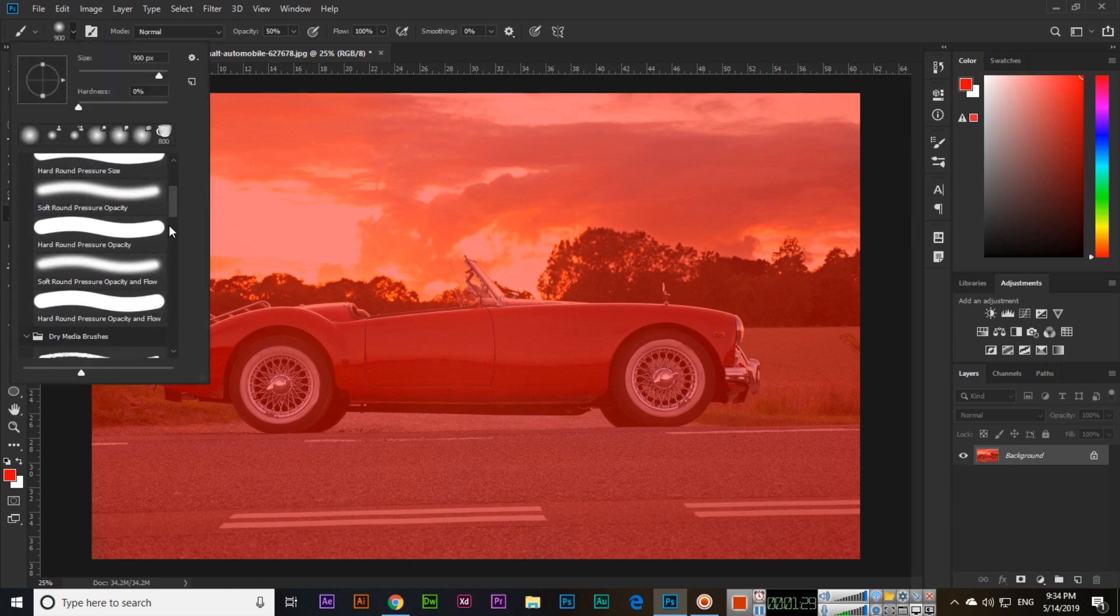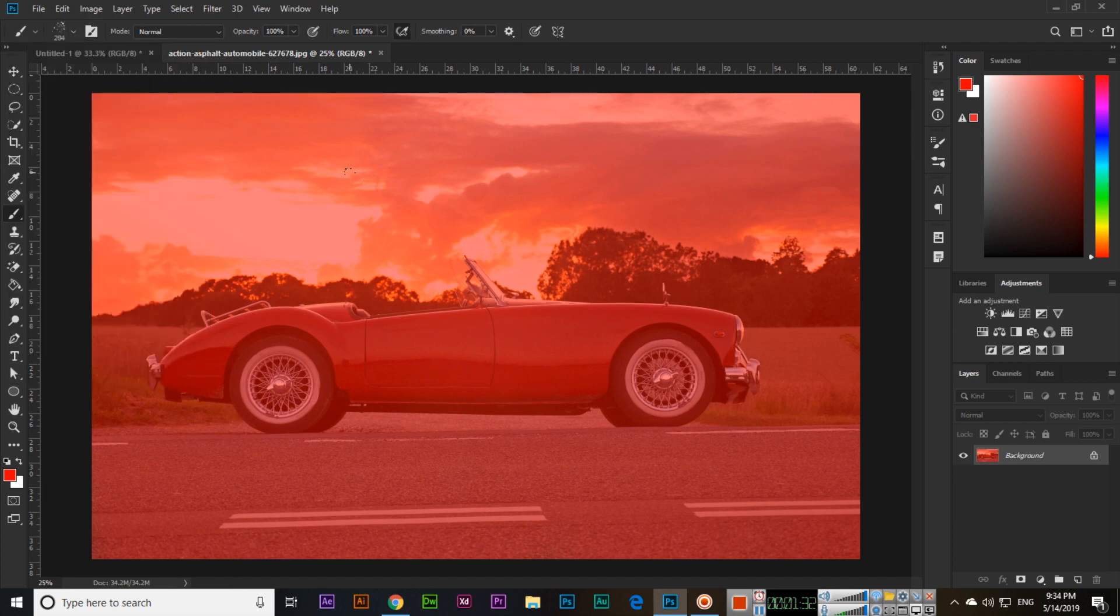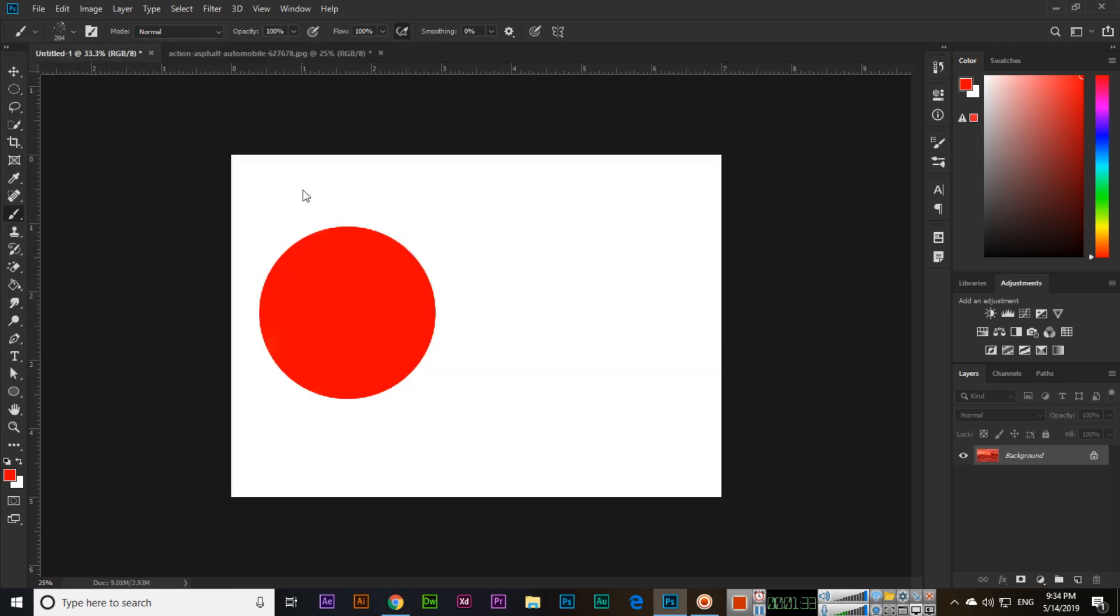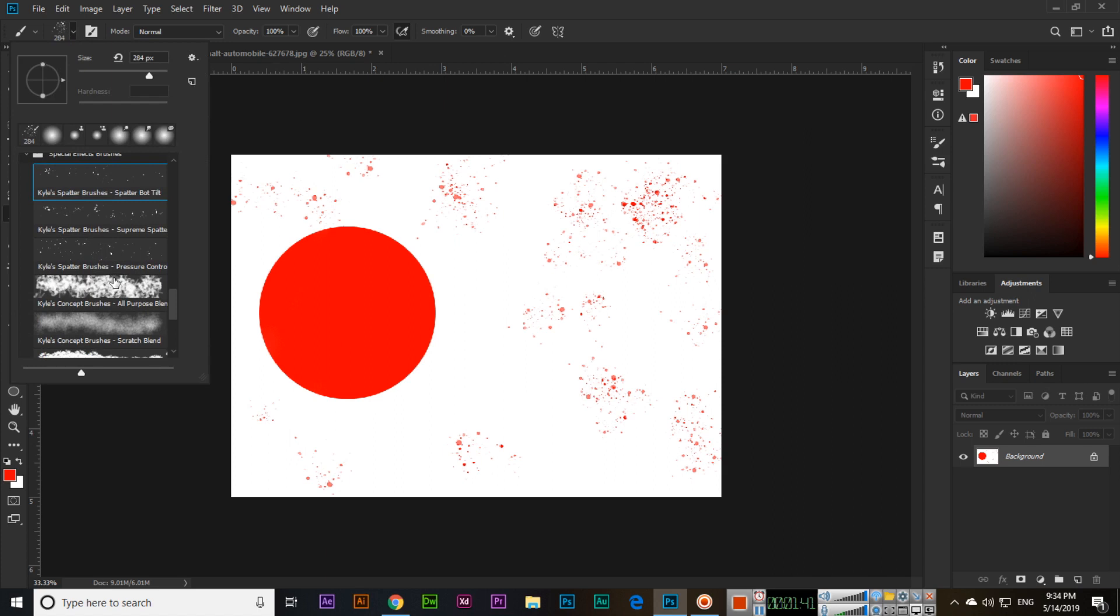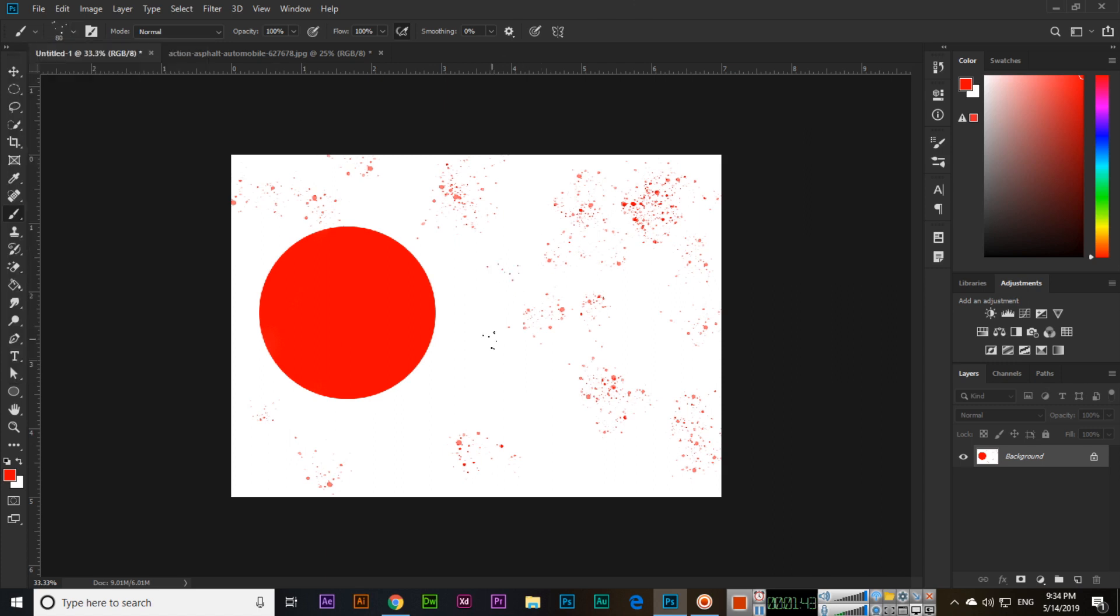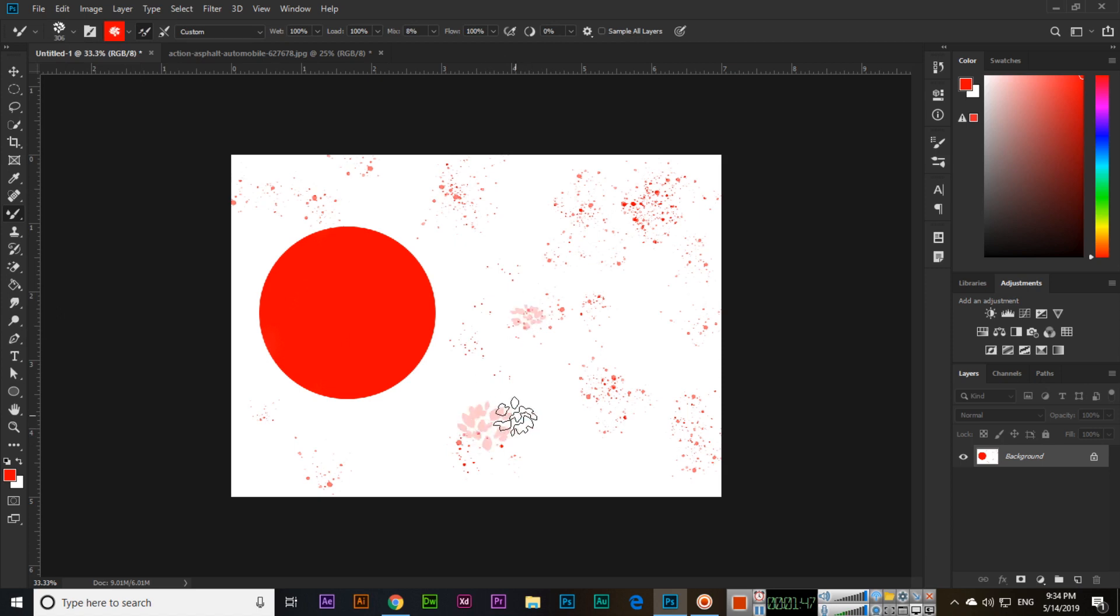From here there are different brush presets. You can see this brush preset will work something like this. There are different brushes you can use here.